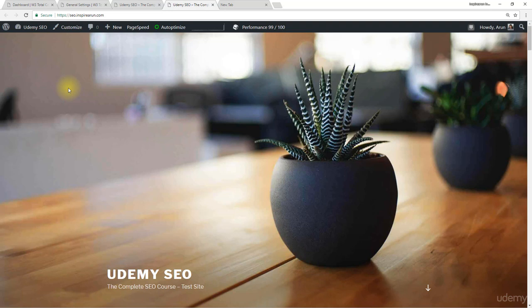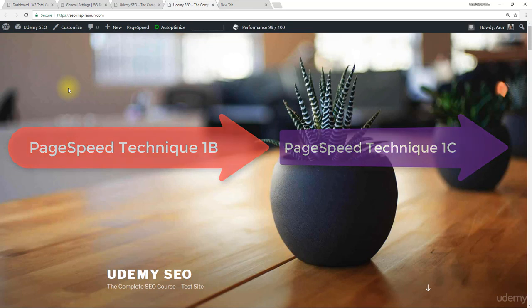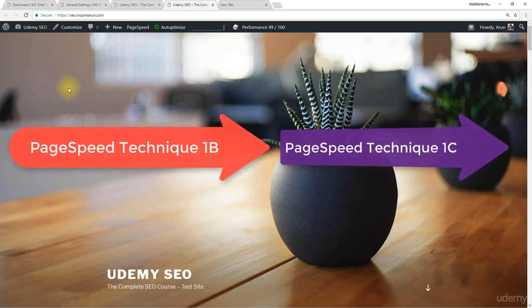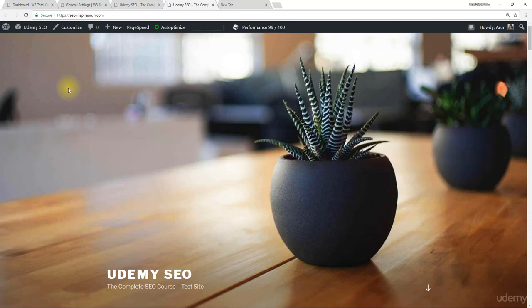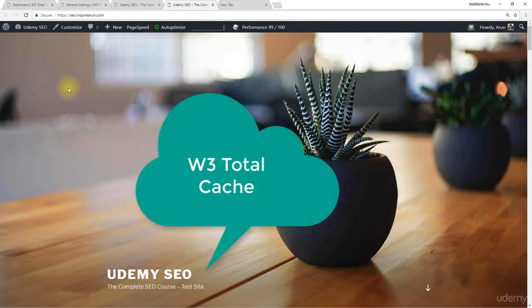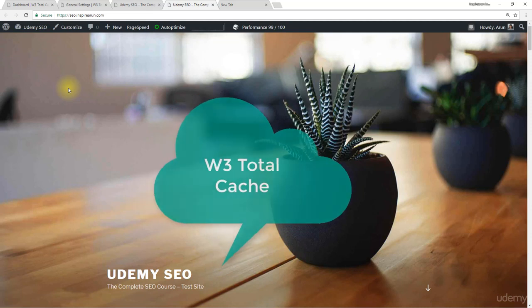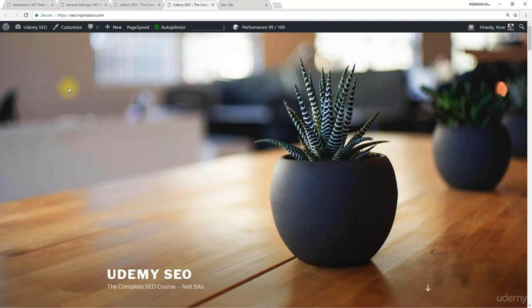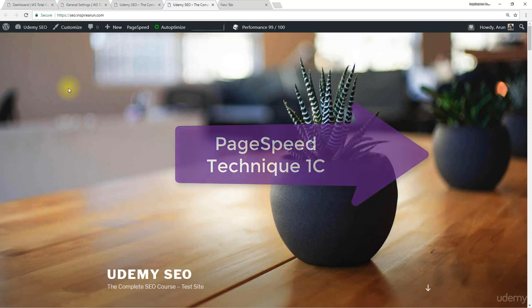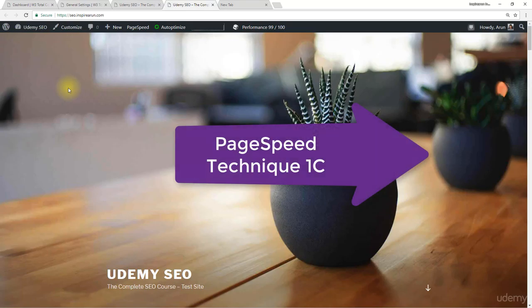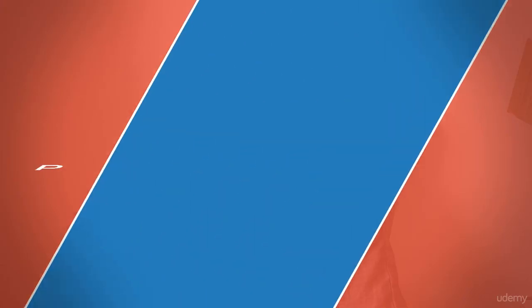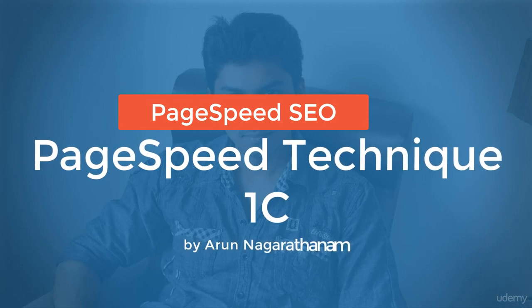In the next lecture, we are going to see a minor modification to our PageSpeed Technique 1B so that we can call it PageSpeed Technique 1C. This technique is intended for those who could not install W3 Total Cache plugin in their websites because some hosting providers intentionally restrict the installation of W3 Total Cache plugin. For them, this PageSpeed Technique 1C will serve as an alternative. So, let's see PageSpeed Technique 1C in the next lecture.